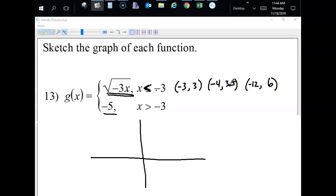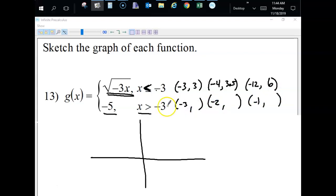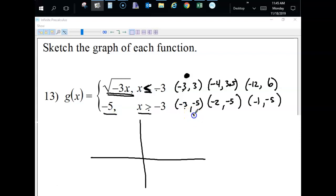Then do the same for the second piece — start with negative three, but pick numbers greater than negative three like negative two and negative one. Since y always equals negative five for this piece, the y values are all negative five. Determine what kind of dots to use: if there's a line under the inequality, the boundary point is a solid dot; if not, it's an open dot, meaning that point doesn't exist on that piece.